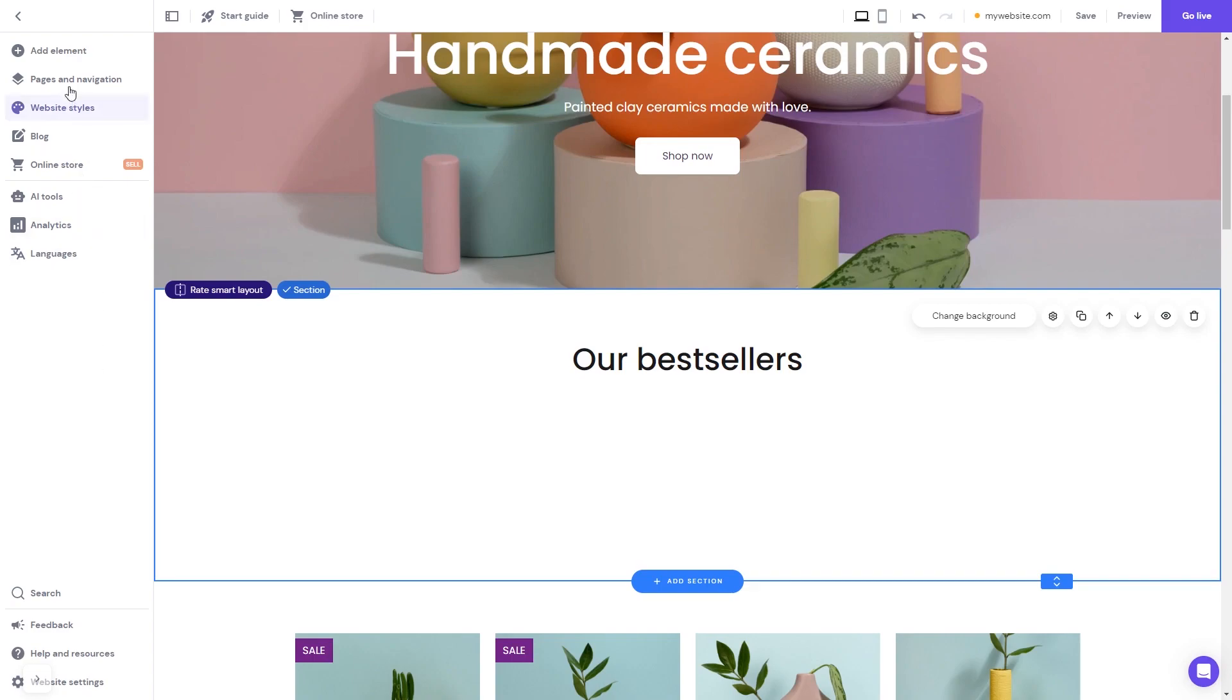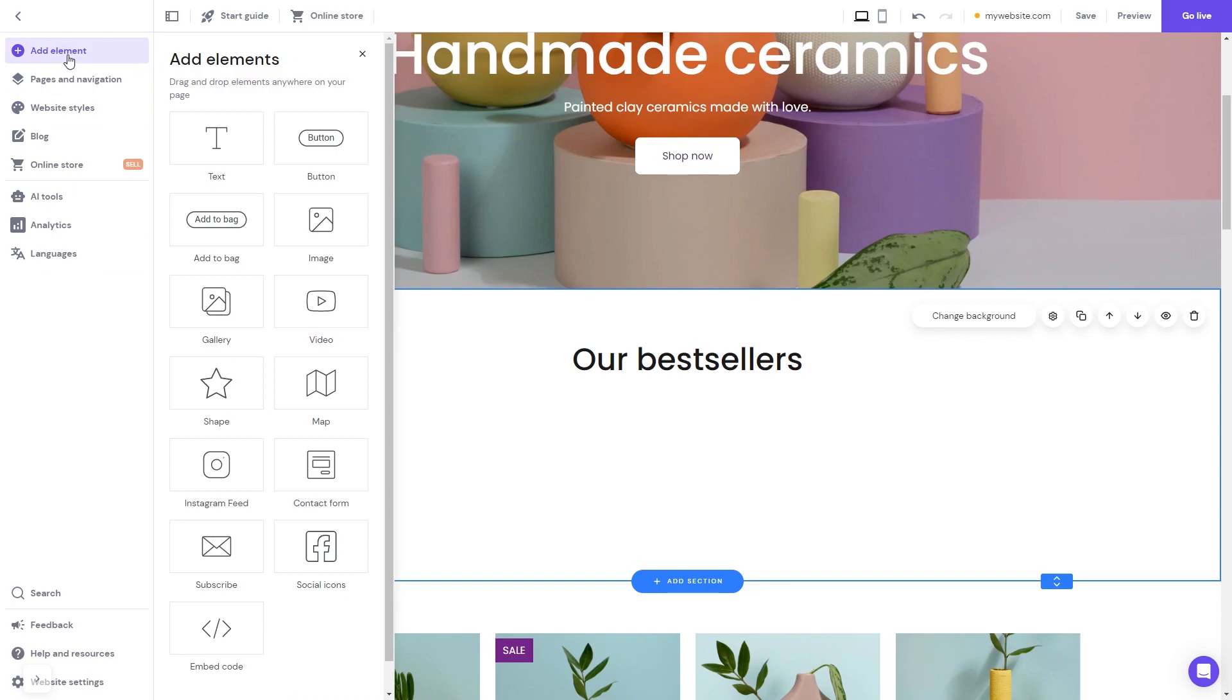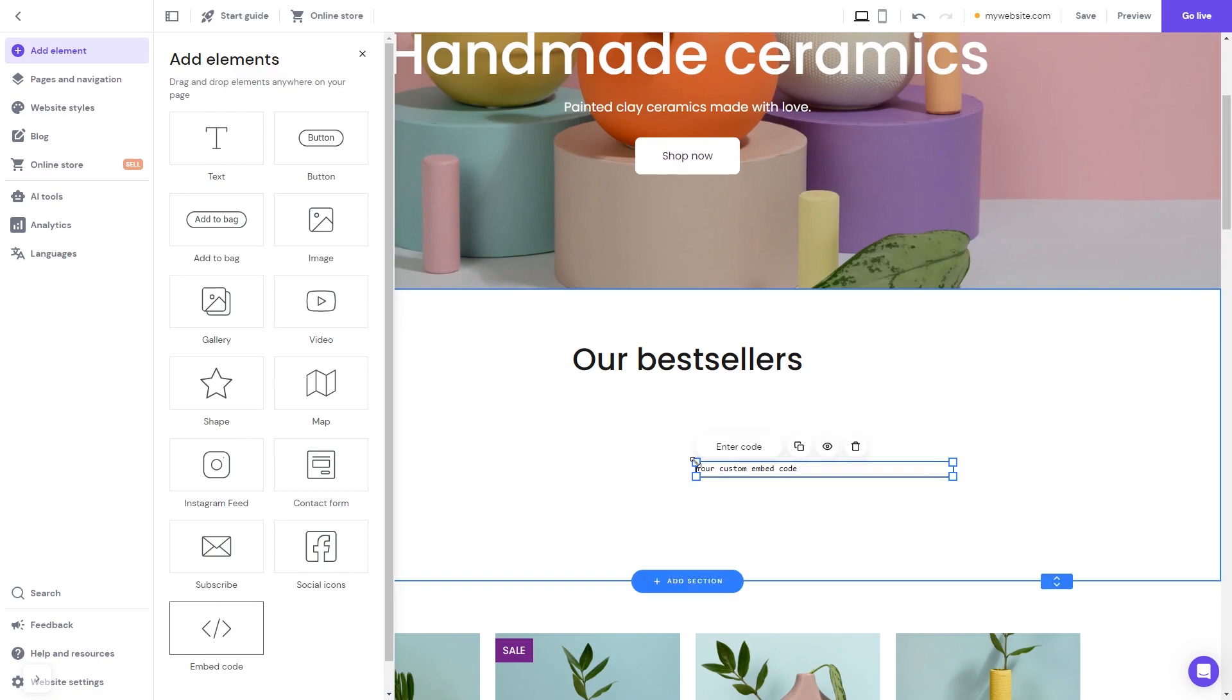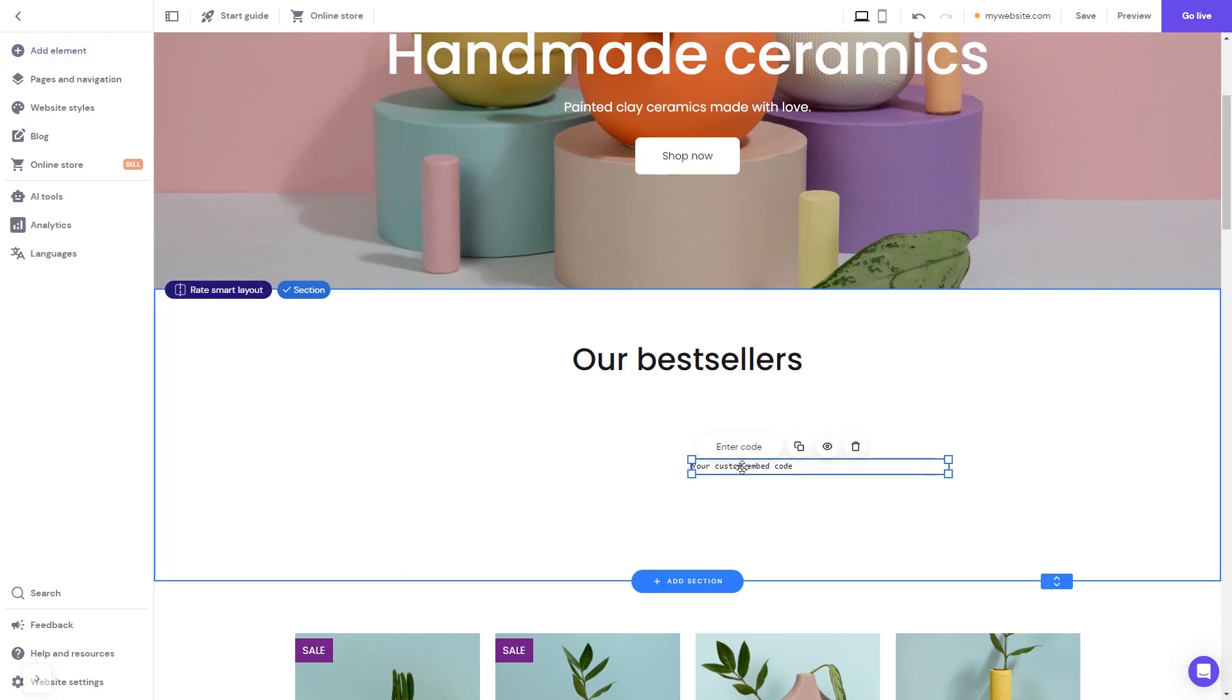In the Hostinger editor, click on add elements and in the elements panel select the embed code. Drag it and place it on the page. Now move and position it to wherever you wish.